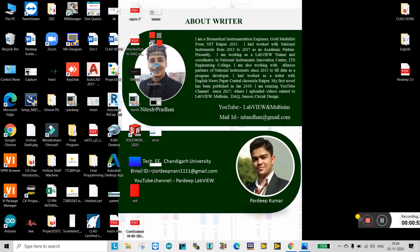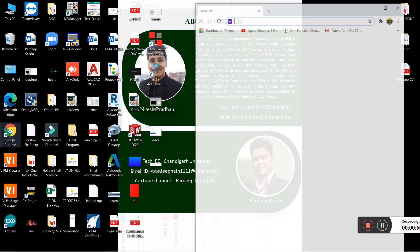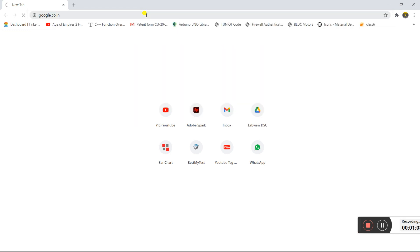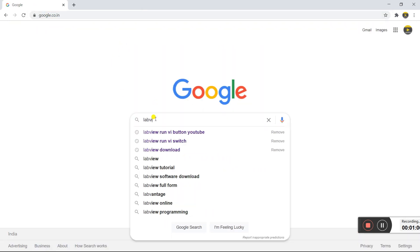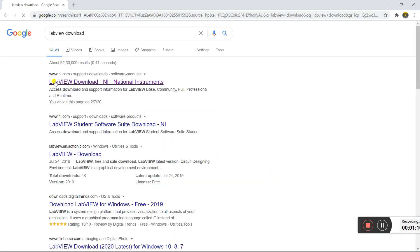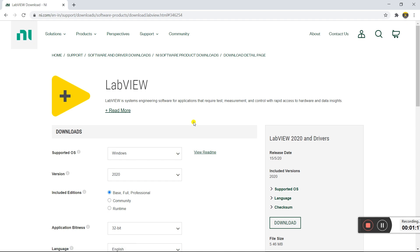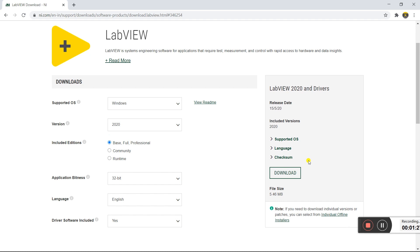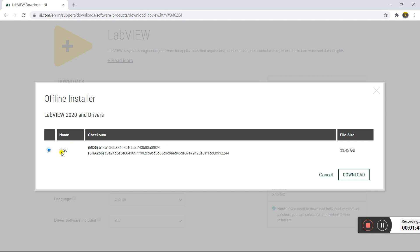First, connect your internet to your laptop because we need to download the software first. Open your browser and search 'LabVIEW download', then click on the first link. You will see a download button for the full version at 5.4 MB, but that causes a lot of problems and errors. So we need to click on the offline installer to solve this error.